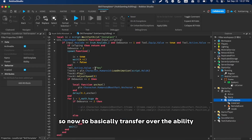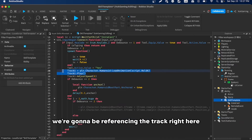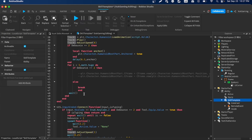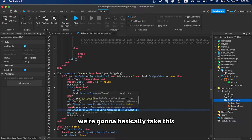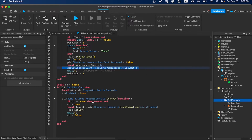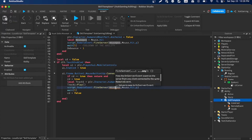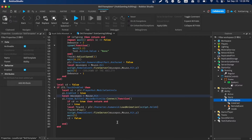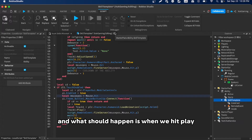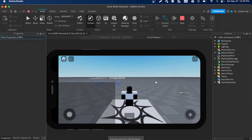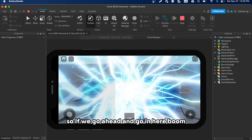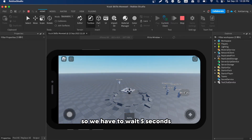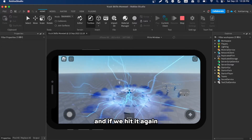Now transfer the ability logic: paste in the animation track reference with 'local' in front, then copy the remote event fire call and paste it here along with the mouse position. When we test it, the skill plays out on mobile — we have the button, it works, and the 5-second cooldown prevents spamming.